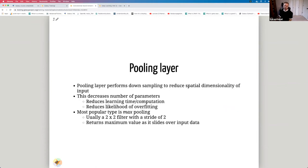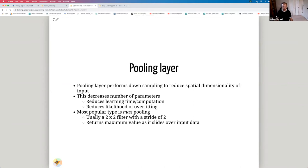The next component of a CNN is the pooling layer. The pooling layer performs down-sampling to reduce the spatial dimensionality of the input. This decreases the number of parameters, reduces learning time and computation, and also reduces the likelihood of overfitting. The most popular type is max pooling, which uses a 2×2 filter with a stride of 2 and returns the maximum value as it slides over the input data.